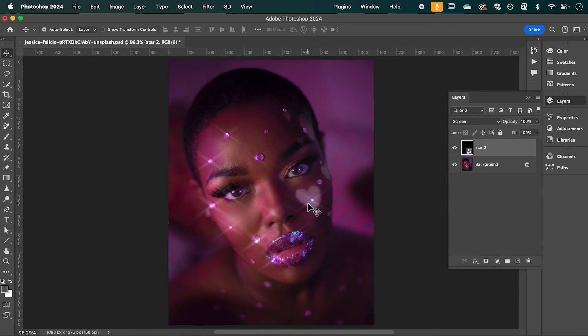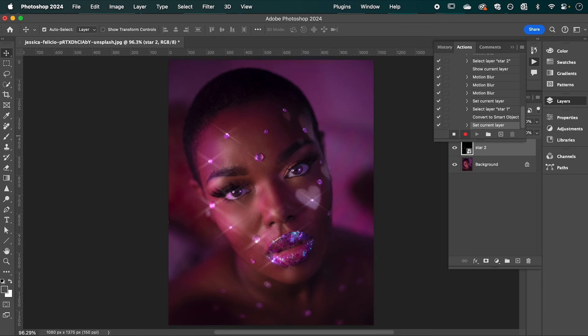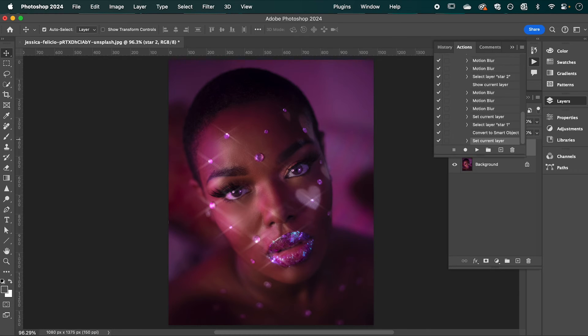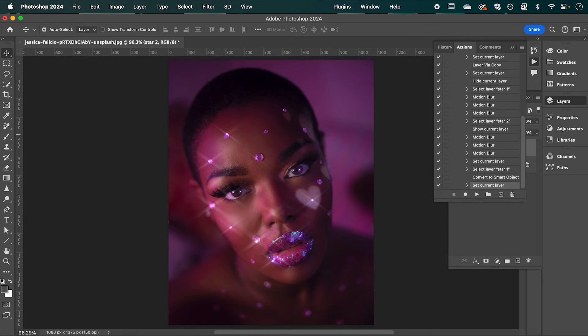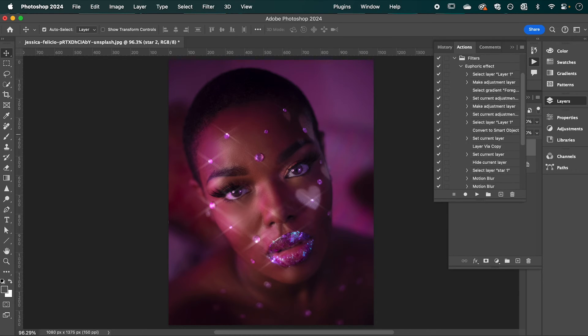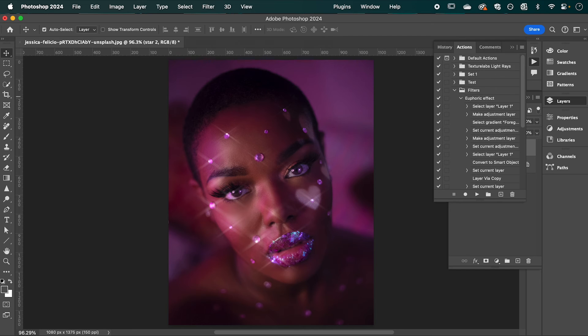We can now go up to the Actions panel and stop recording. That's going to save all those steps into one action that we can apply to any image.